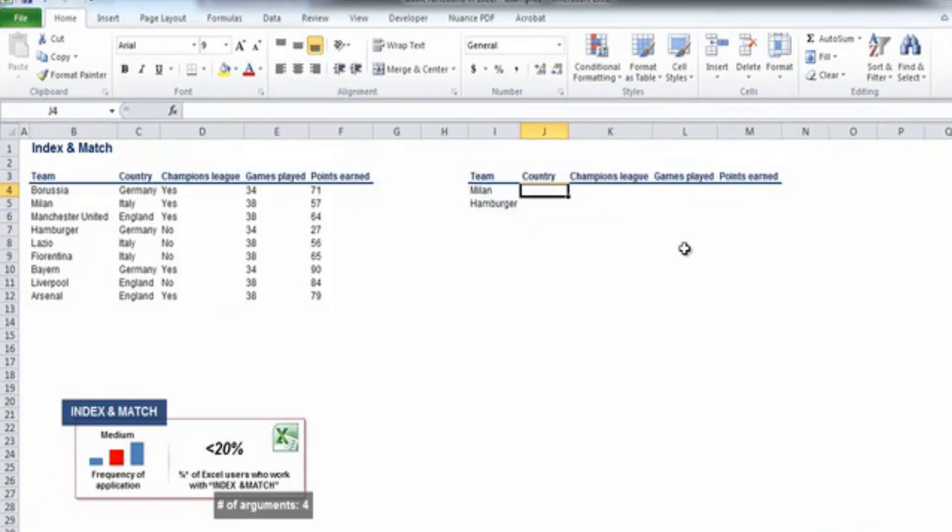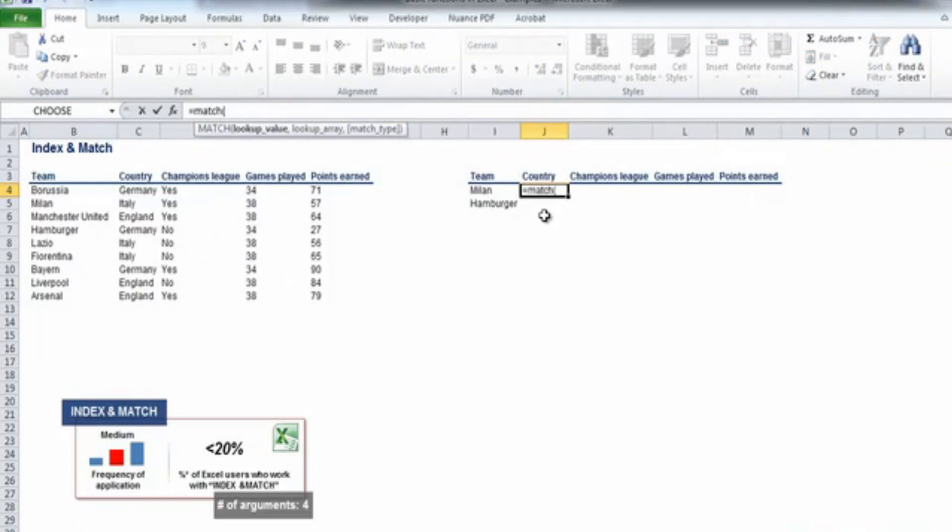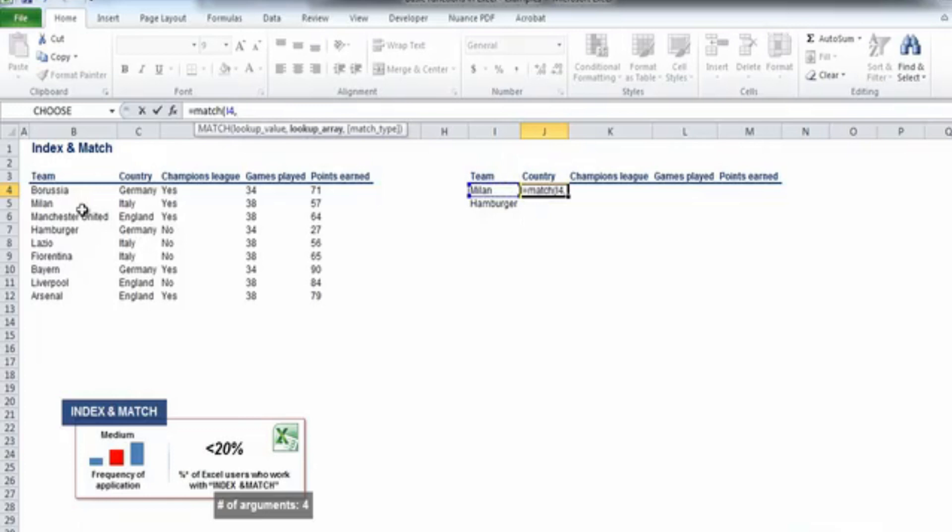First, we'll apply the match formula to each of the blank cells in the table on the right. So we have plus match, the lookup value is Milan in cell I4. Let's fix its column reference, as this will be the lookup value of our table.